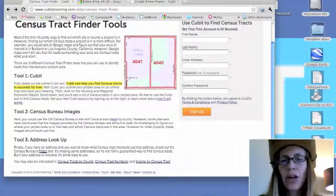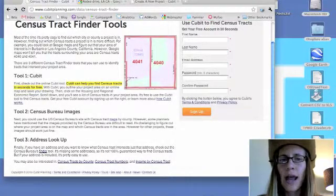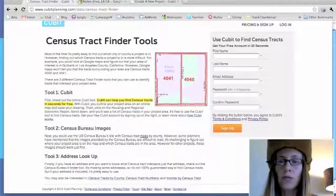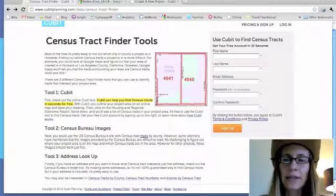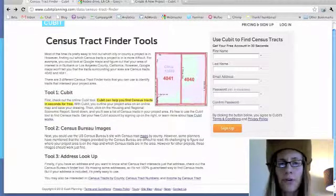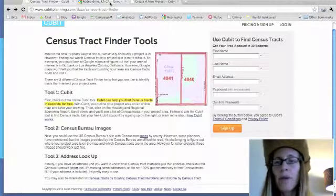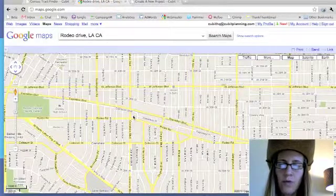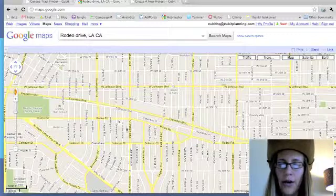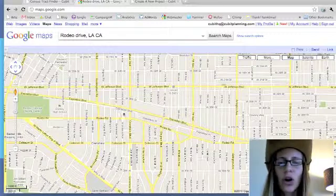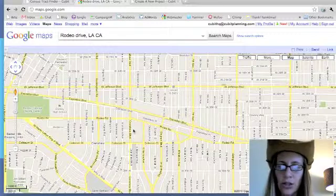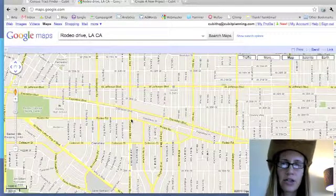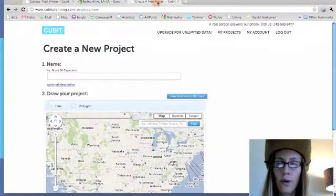Hi, my name is Kristen Carney. I'm the co-founder at Qubit and I'm going to be showing you three free tools today that you can use to locate census tracts that are in your project area. For this purpose, let's pretend we want to find what census tracts are at the intersection of Crenshaw and Rodeo Drive in Los Angeles, California. That's our pretend project, and I'm going to show you three different ways to do that.